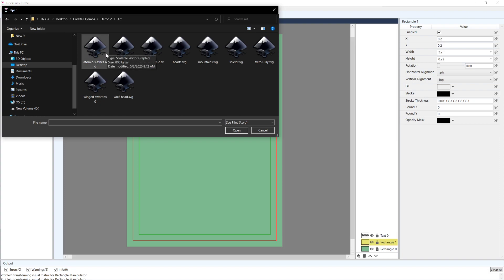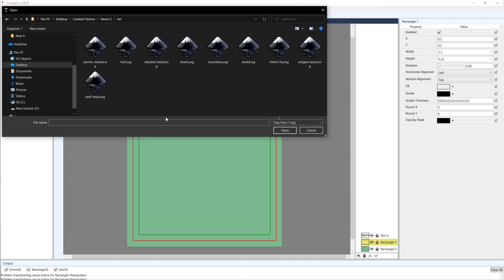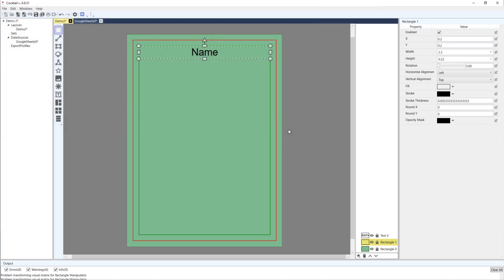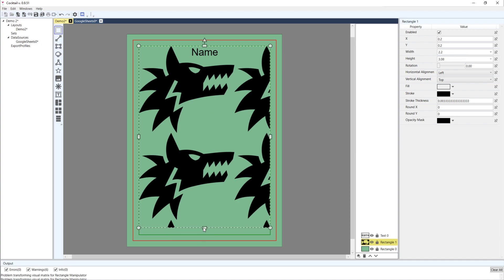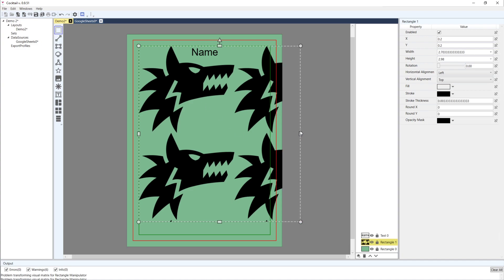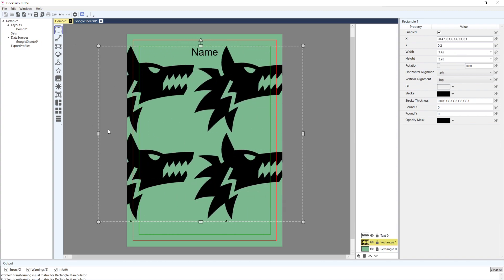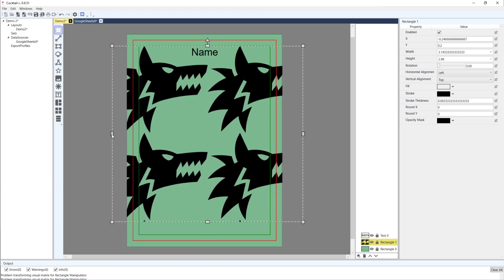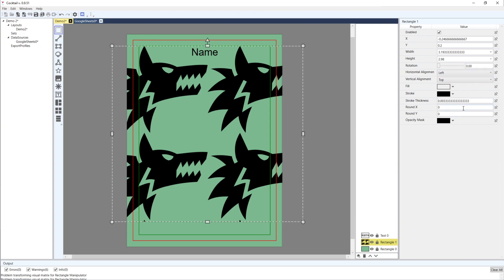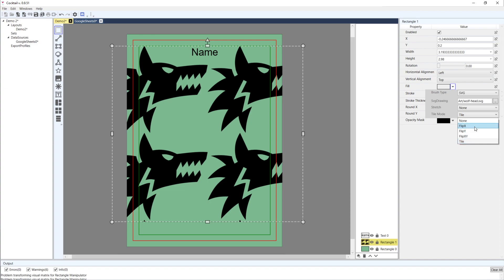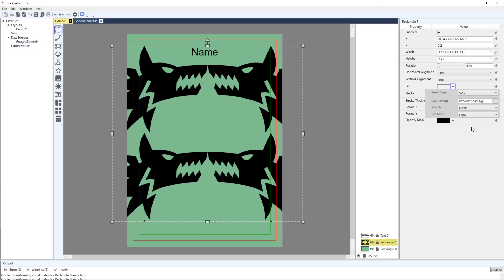I'll go ahead and use an SVG called 'wolf head'. Initially the stretch is set to none and the tile mode is set to tile - you can see it's tiling the image, filling up the rectangle by repeating it. The image brush works the same way when the image is tileable.